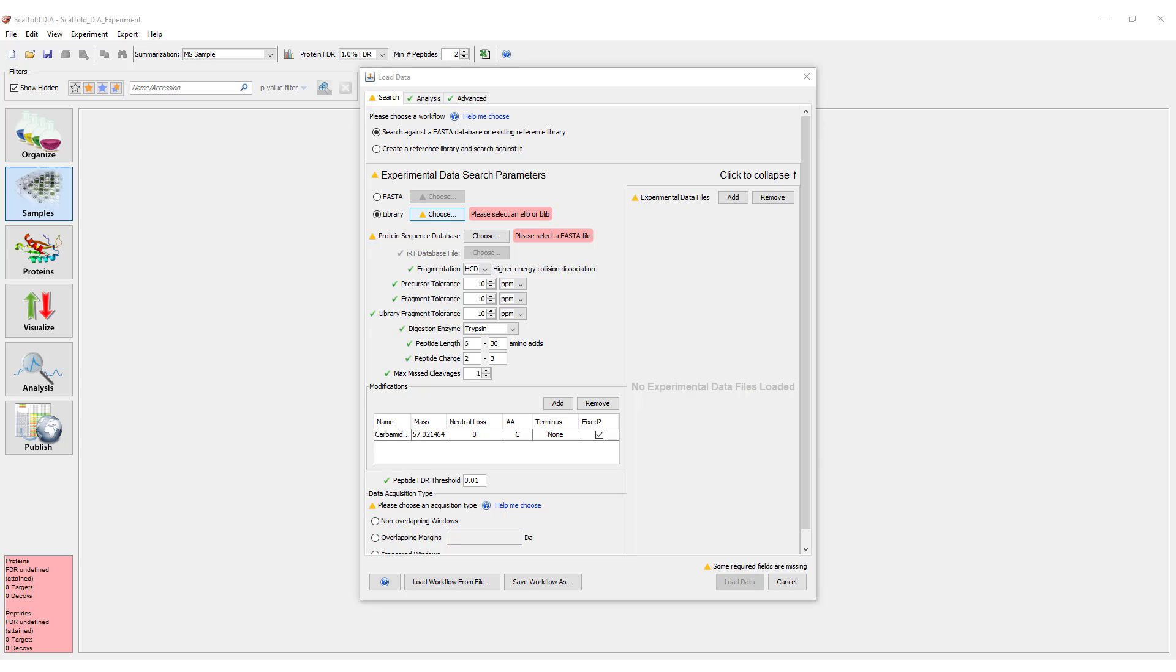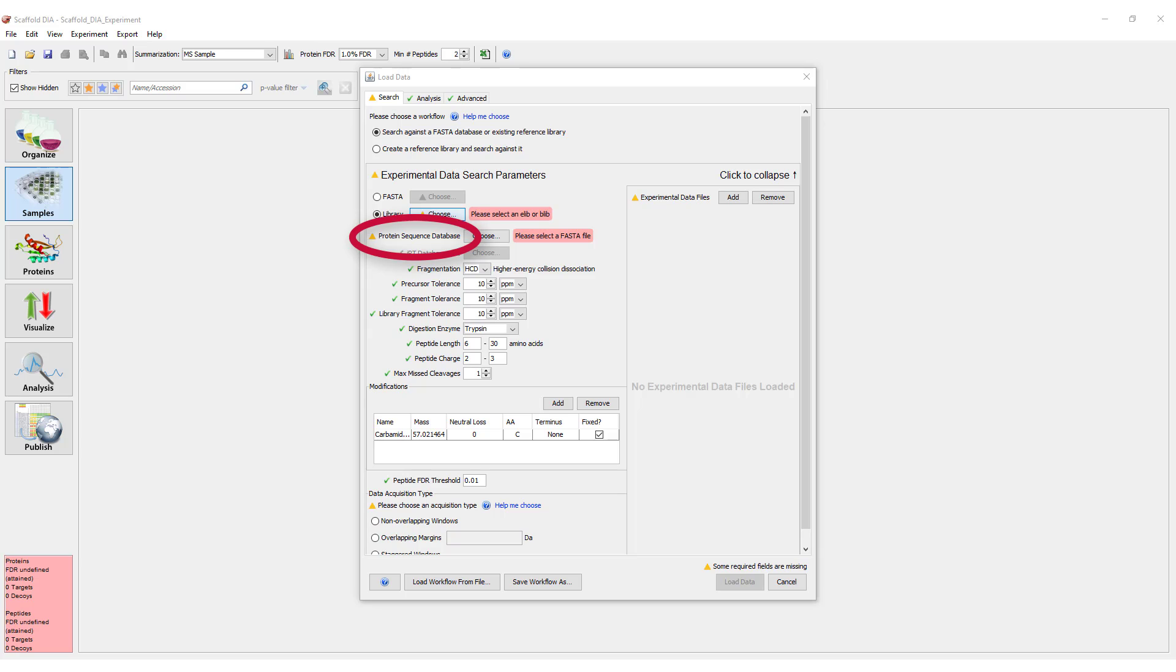First, we must choose the library we would like to search our data against. The FASTA option here will search your experimental files against a FASTA protein sequence database. The library option will allow you to search against an existing Blib or ELib. Note, if you choose to search against a library, you still must provide a protein sequence database in the form of a FASTA file.